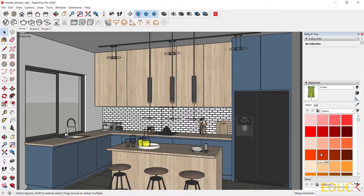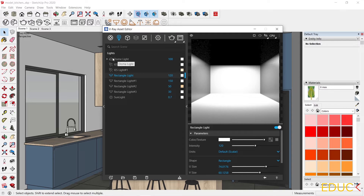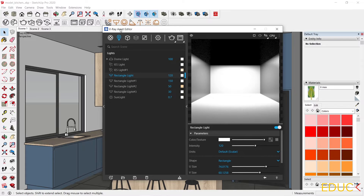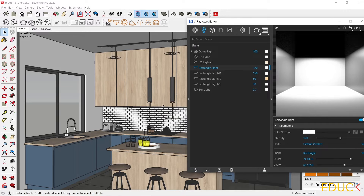I opened the kitchen model. I've created this model during the SketchUp V-Ray visualization course. Let's move on to the Asset Editor and see what's inside the scene. As we can see, the main light source is DOM light. Additionally, we have IES lights and rectangle lights — for example, a rectangle light above the tabletop.